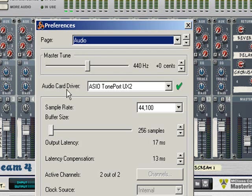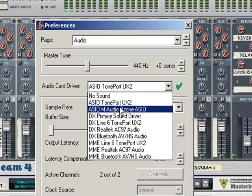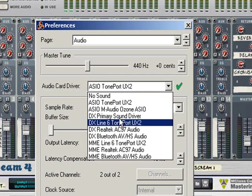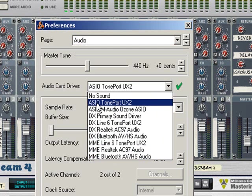The audio card driver will give you a list of all of the audio drivers that are installed on your system. It's always best to use the ASIO drivers if your sound card supports them, as these will give you the best performance and the lowest latency.